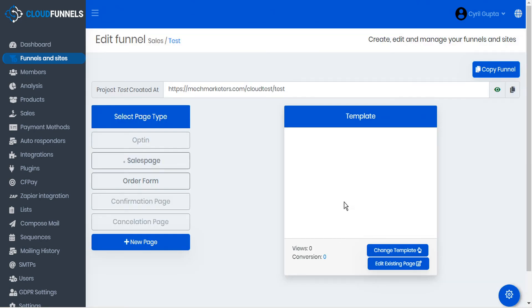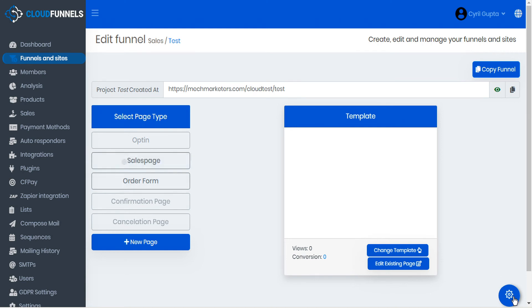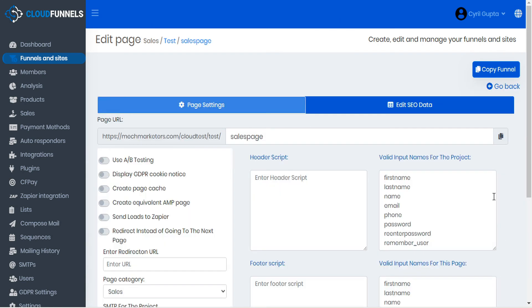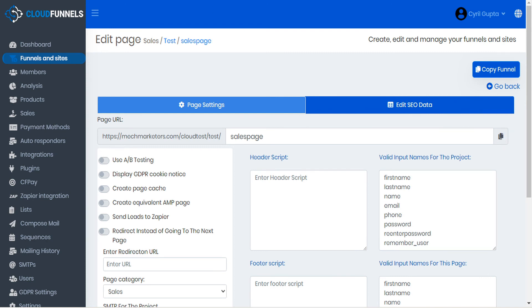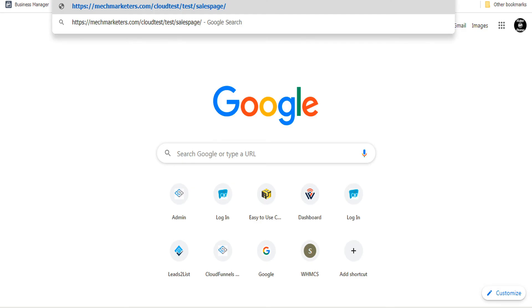And once the cloning process is complete, we can visit the page and go to the page settings. Copy the page URL to clipboard, open a new tab, and paste our URL.